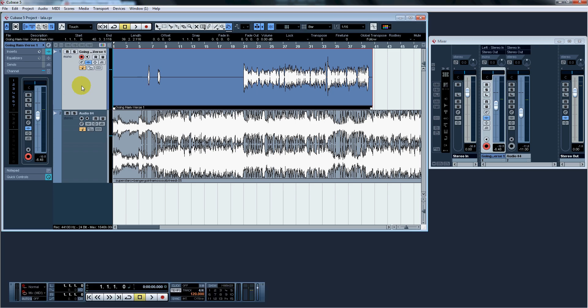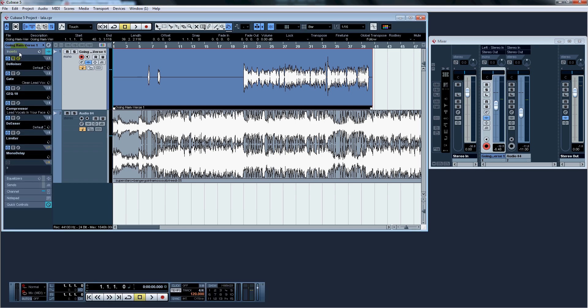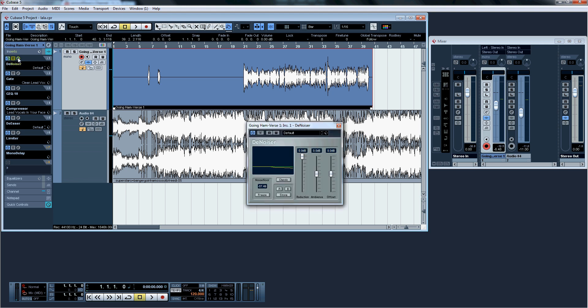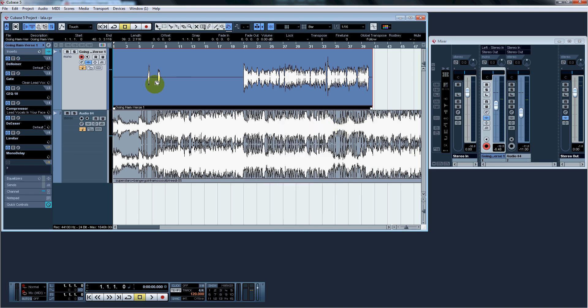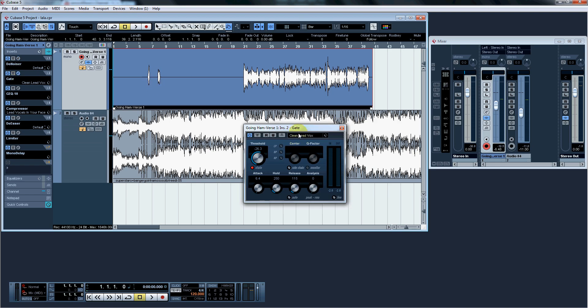But these are the presets that I use. Insert for the vocals. We're going to have denoiser. Denoiser is set at default. I'm going to hit X. The gate, we're going to use the gate next and it's clean lead vocals. It's a preset and that is it.